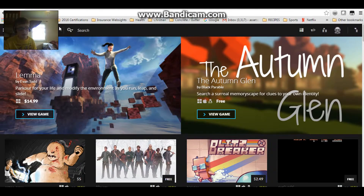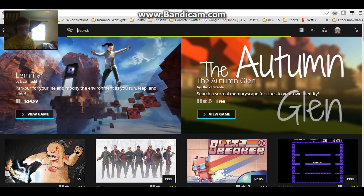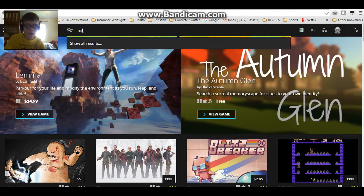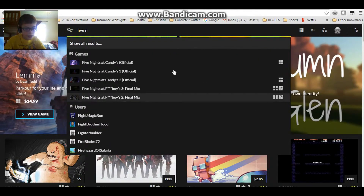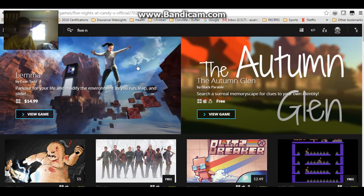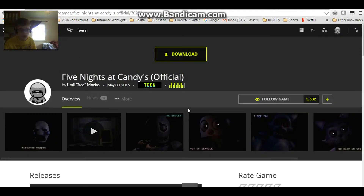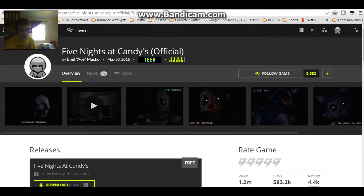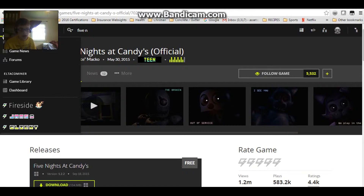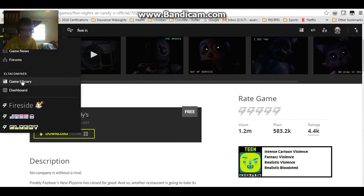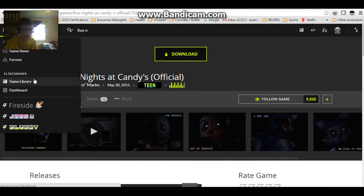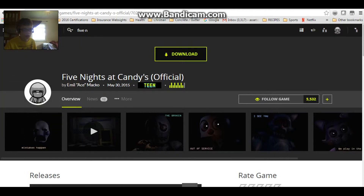So if you search up any Five Nights at Freddy's fan game — like, let's take for instance Five Nights at Candies, or any of them — it'll show up right here. Then if you go to this three-stack of bars right here and go down, sometimes it'll say recently used tags and it'll say like Five Nights at Freddy's, but I'm not sure why that's not showing up.